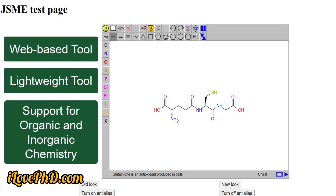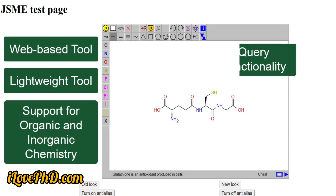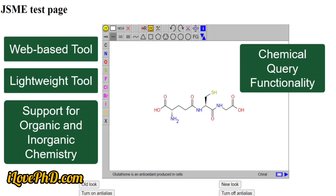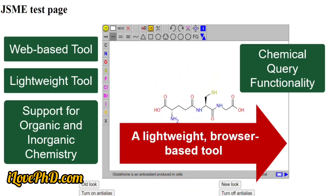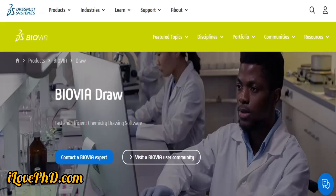JSME Molecular Editor includes a feature that enables users to create chemical queries for substructure searches, making it useful in drug discovery and molecular database searches. In summary, JSME Molecular Editor is a lightweight, browser-based tool that offers quick and easy chemical structure drawing for a wide audience.